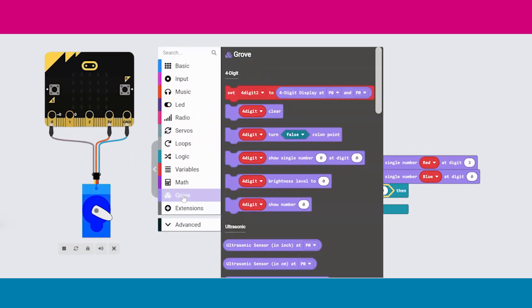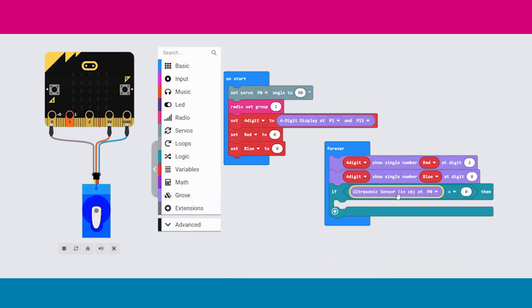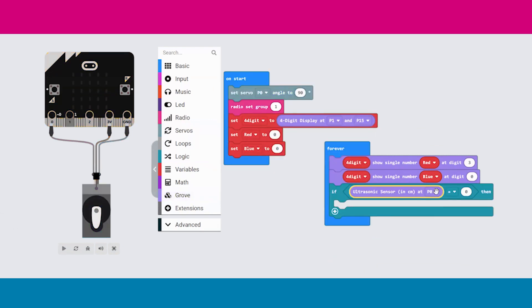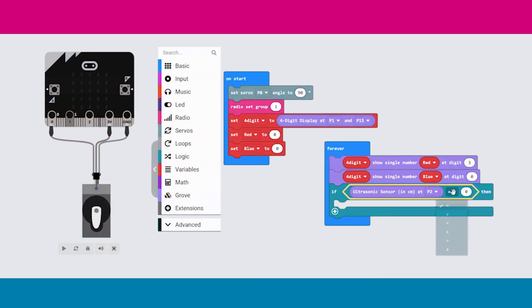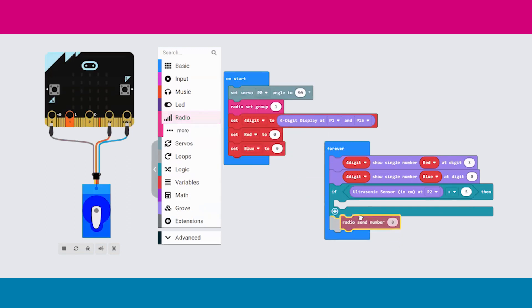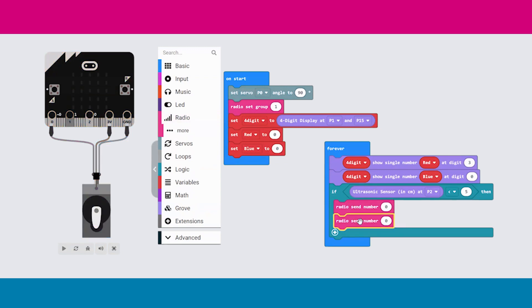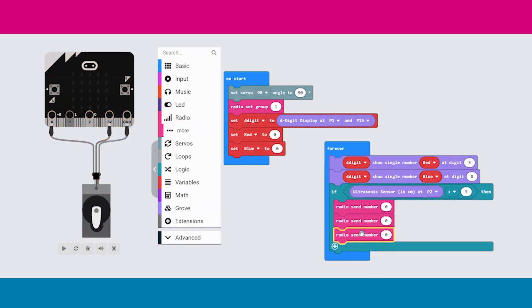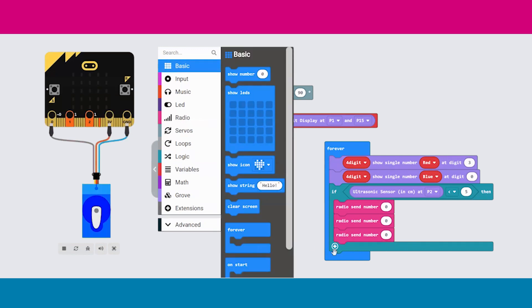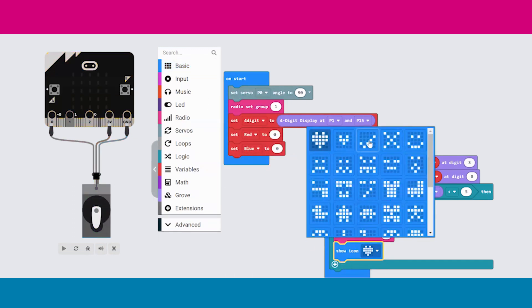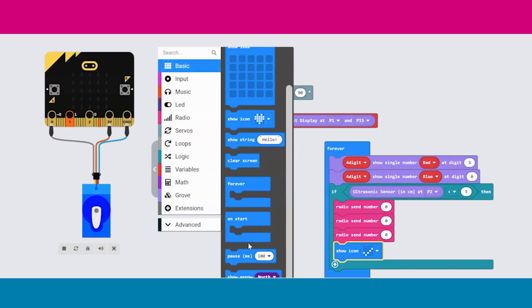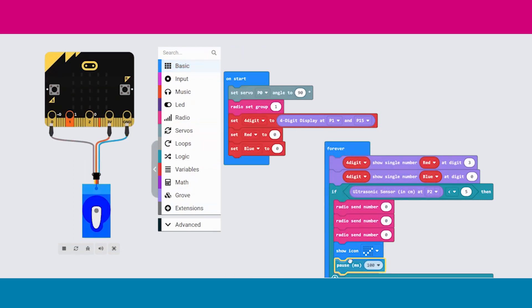Next we have an if statement which reads, if the value that the ultrasonic sensor is picking up is less than five centimeters, meaning there is something in front of the sensor, then run the next part of code. If the condition is satisfied, the code then transmits the number zero across the Bluetooth radio. This is the request that is sent out to the receiver. You can see that this request is sent three times. This is to ensure that the receiver actually receives the request.